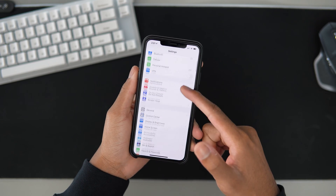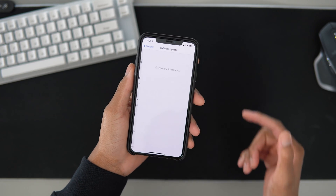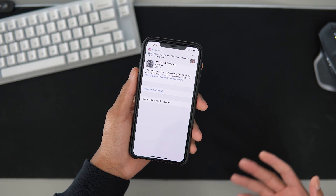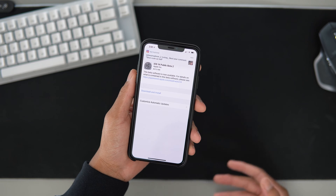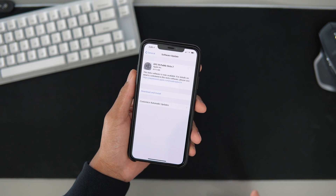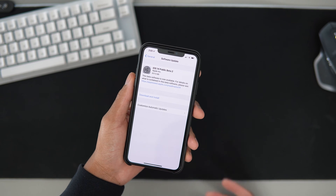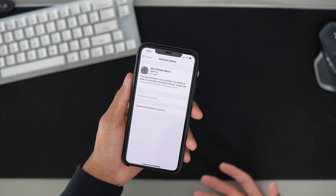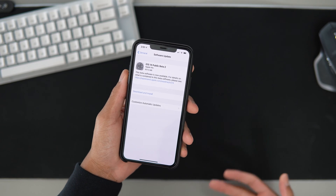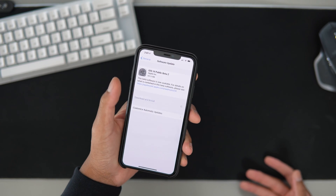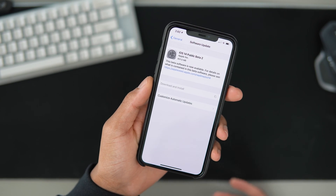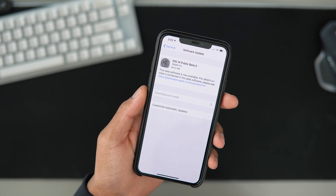If you're currently on beta 1, it's super easy. You just need to go into Settings, then General, then Software Update. I know a lot of you might already know how to do this, but this is for people who are new to the beta stuff. You just want to hit Download and Install, enter your passcode if you have one, and I'll let it sit and get back to the video when it's finished.